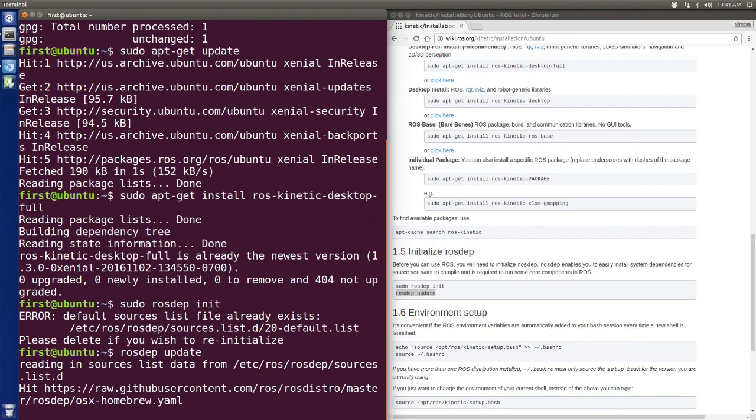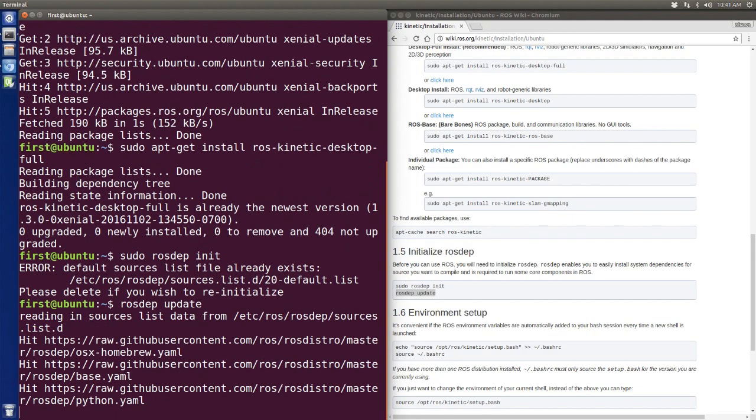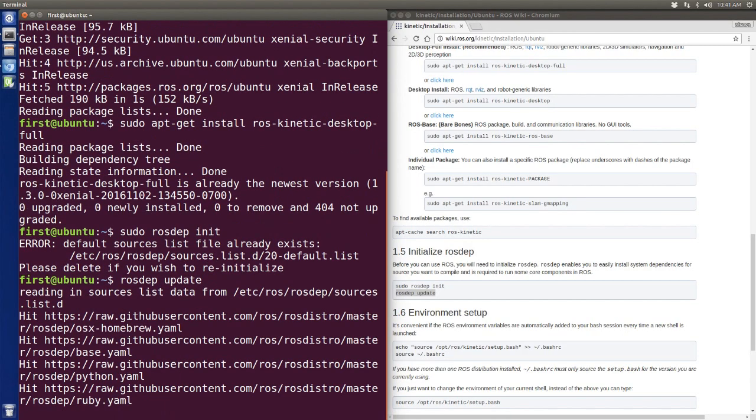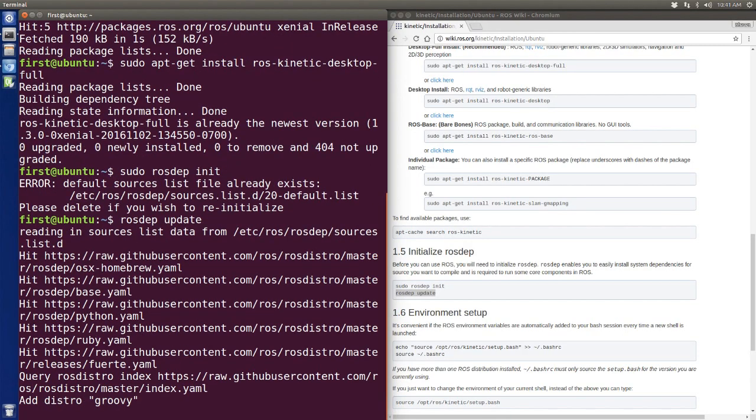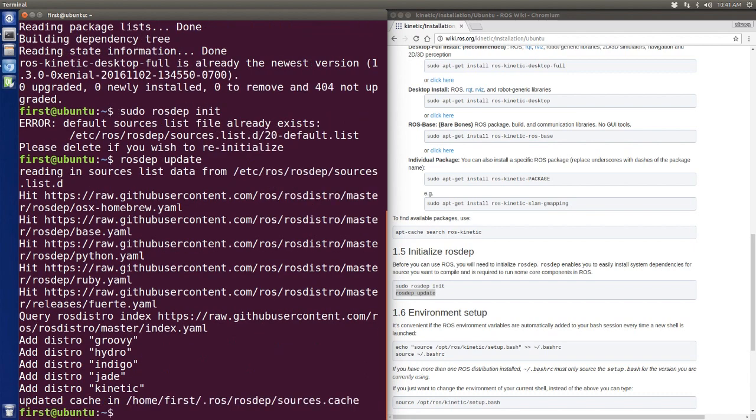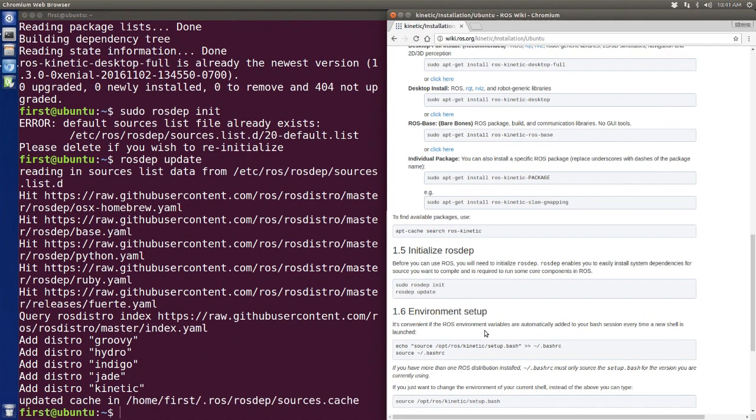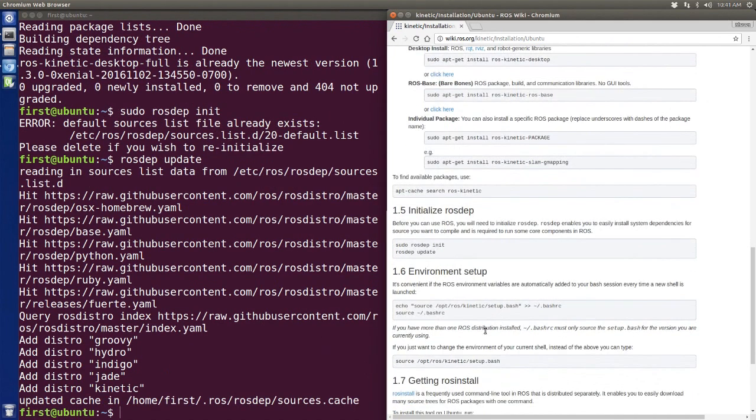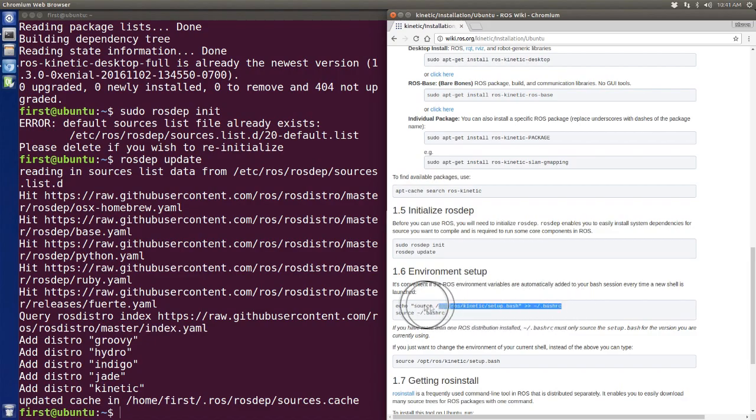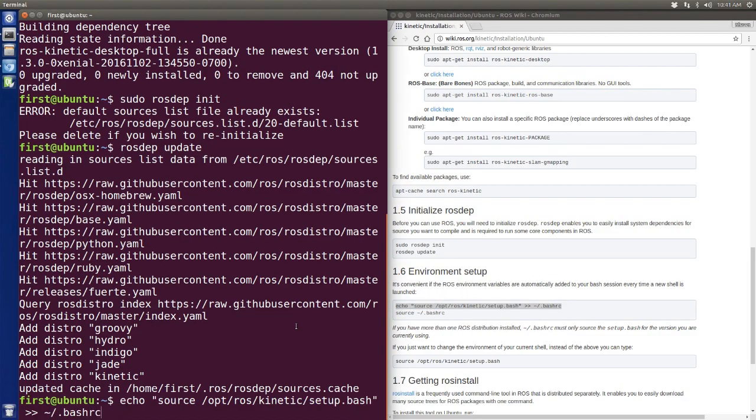After we initialize rosdep, we're going to set up our environment here.